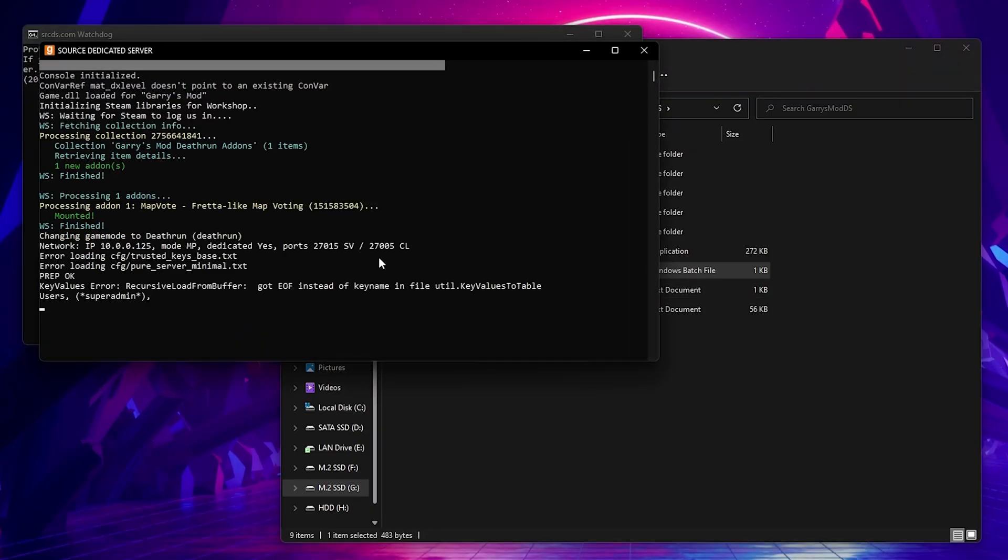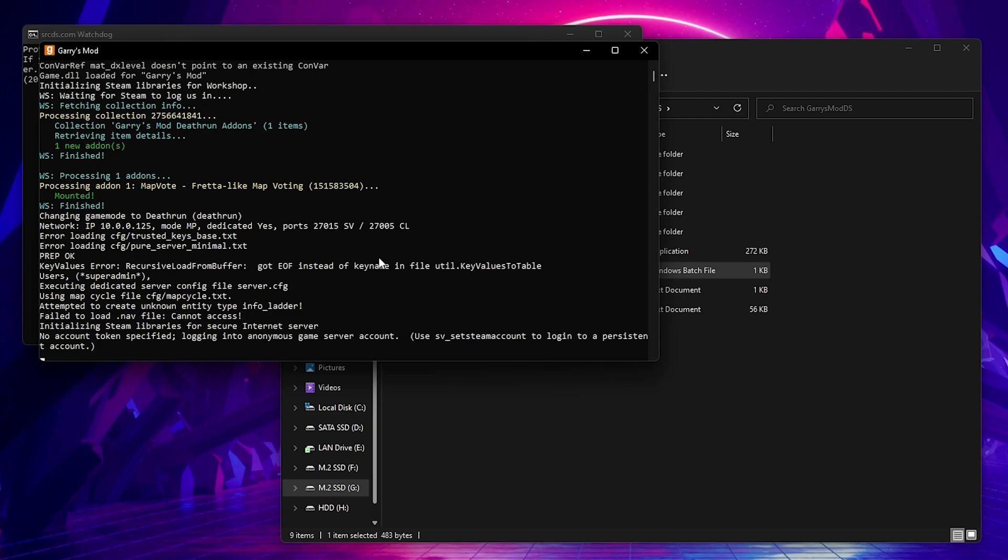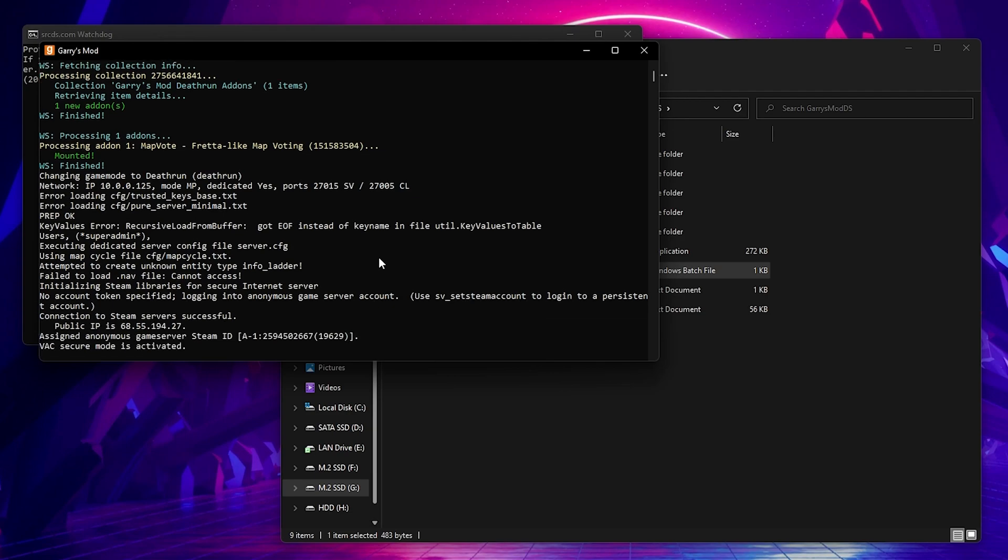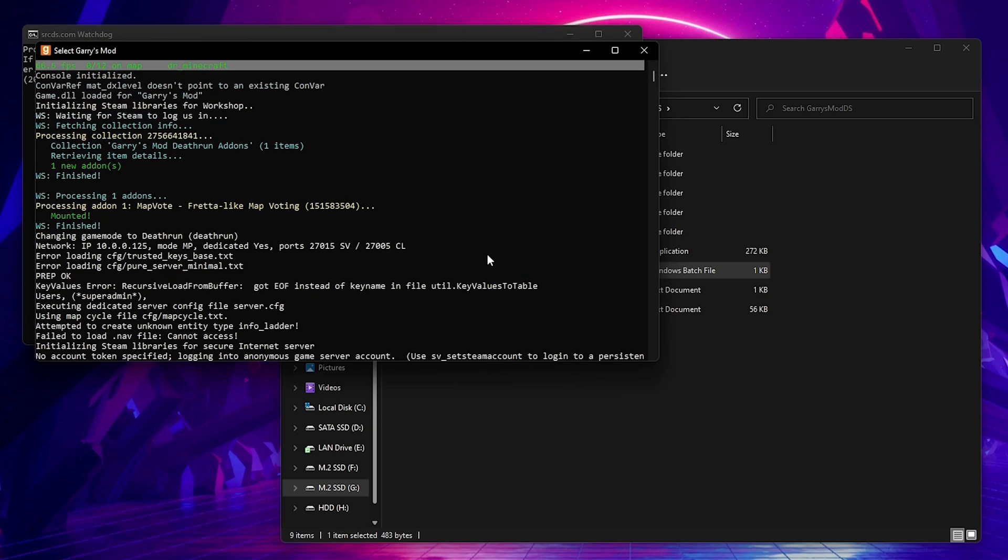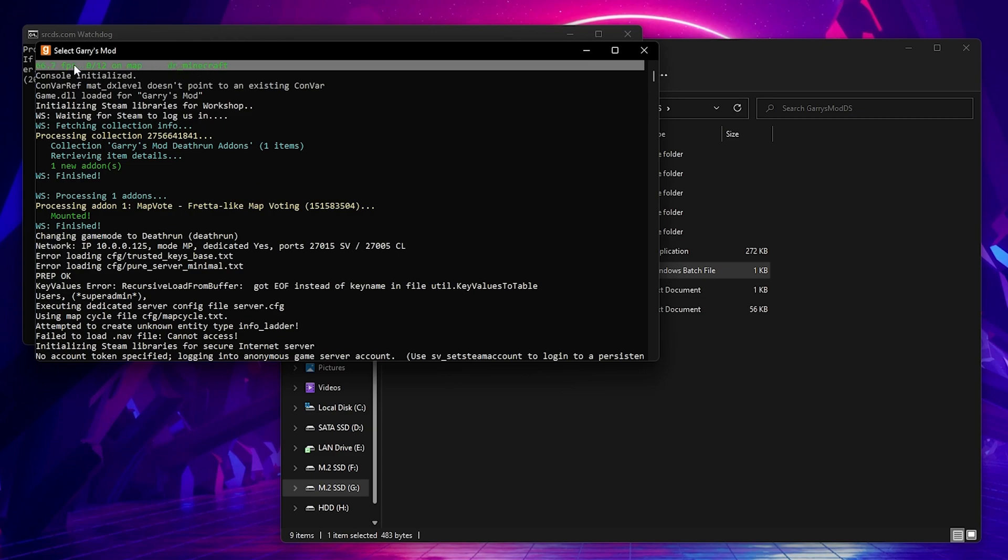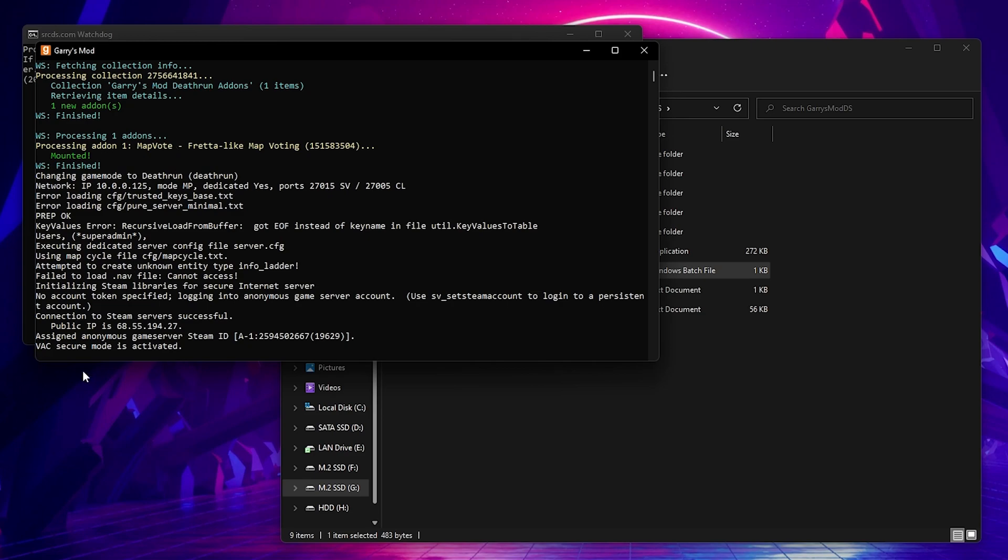As you can see, it shows a lot more in depth of what's going on and what your server is doing. When it is done loading, you'll see this message right here. And if you scroll to the top, you will see your server FPS, the map the server is on, and how many players are on the server.